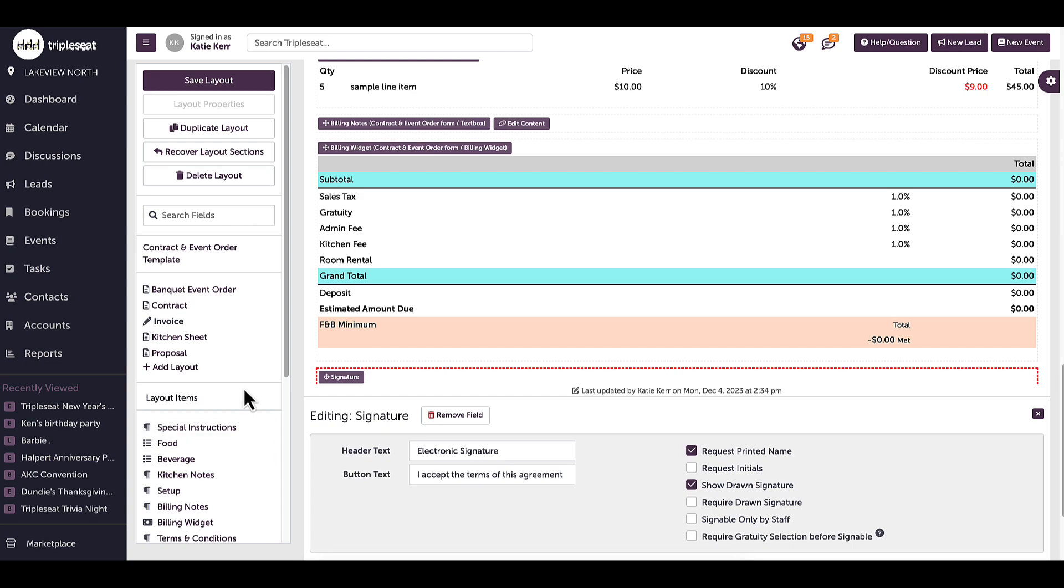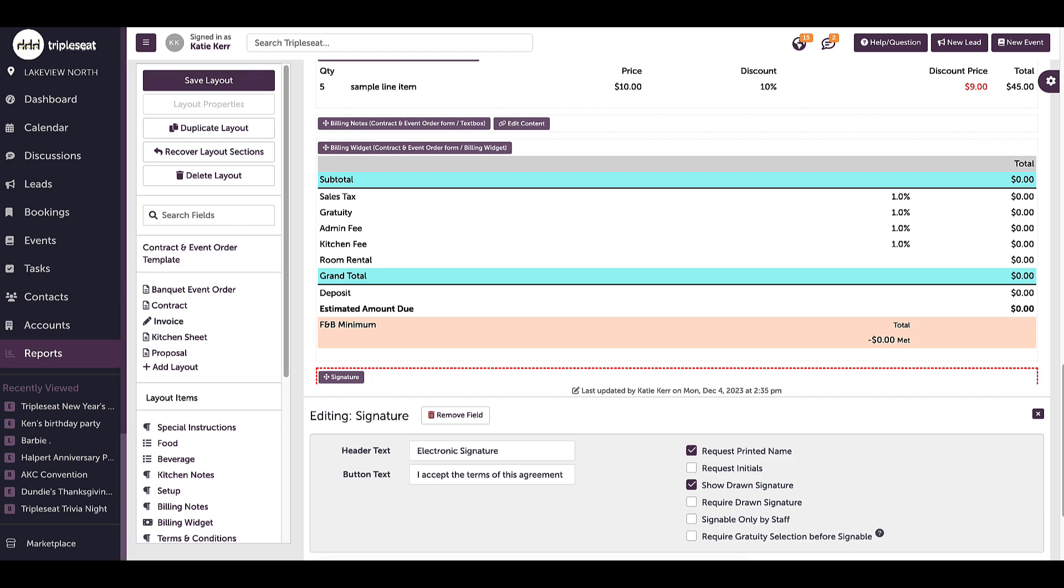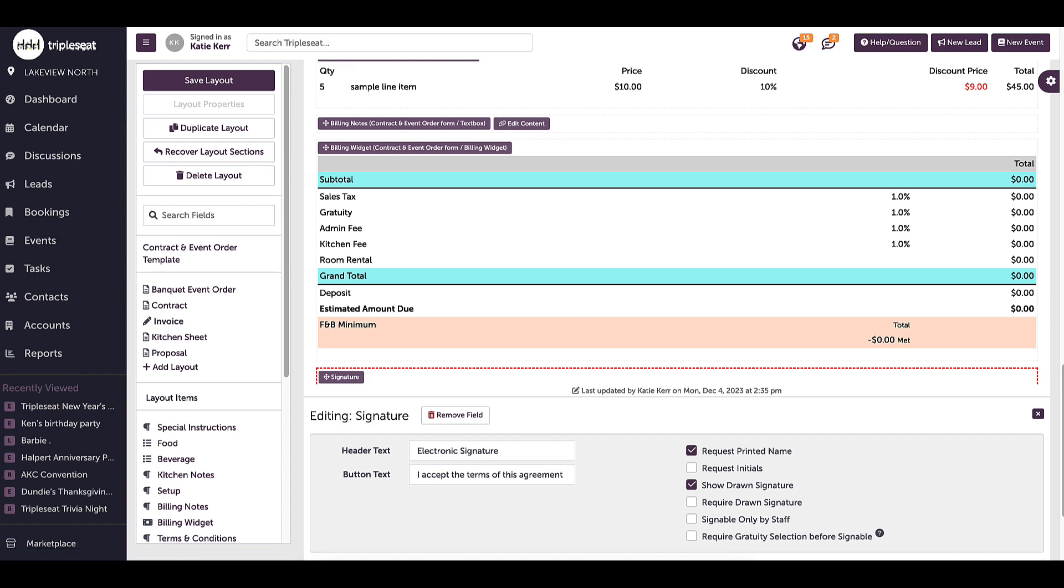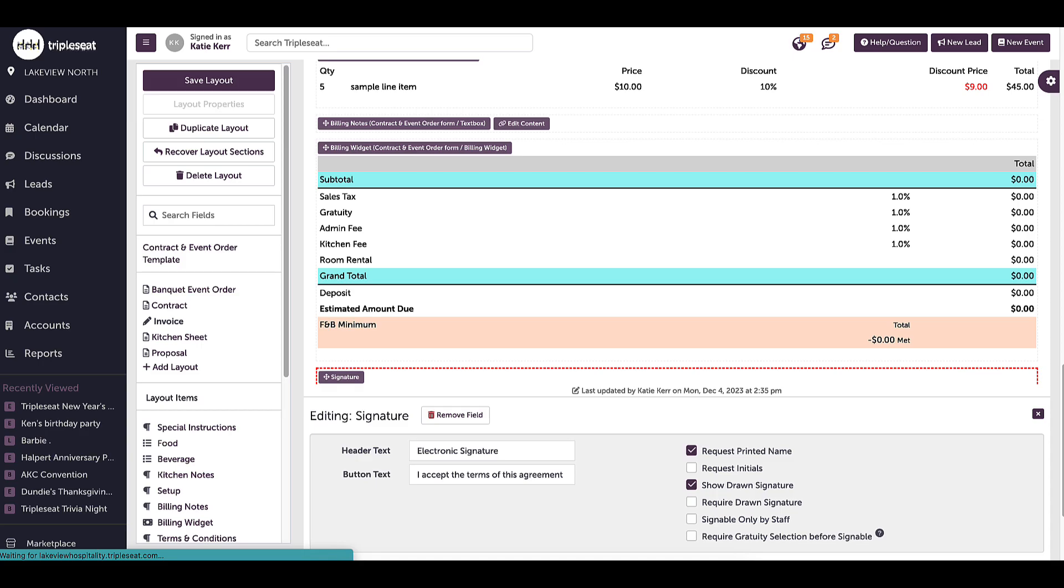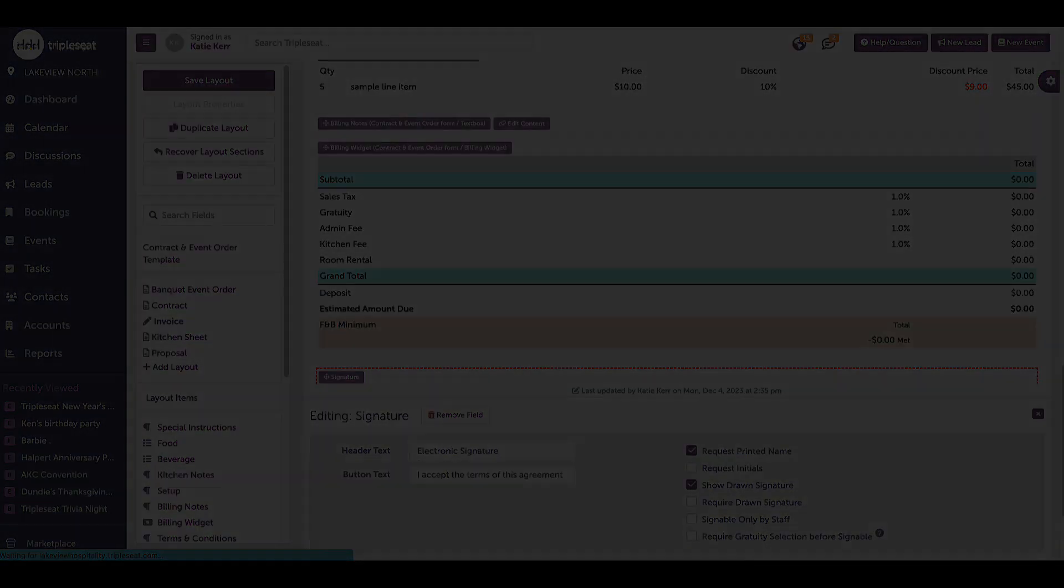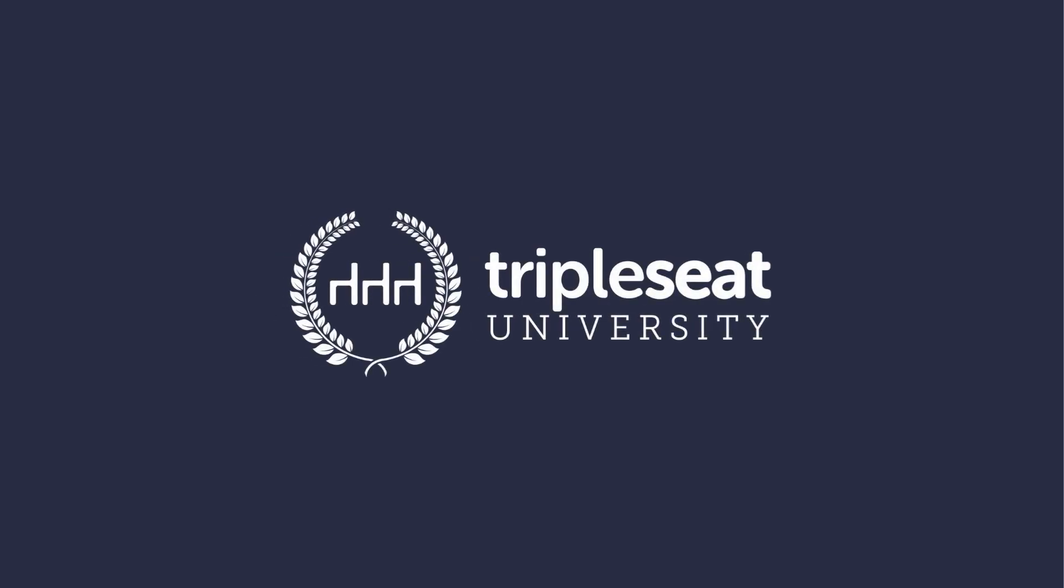Once set, I will click save at the top left corner. To make a one-time change to an event, make sure to watch our previous video called Document Templates and Layouts, Front End. And, if you have any questions, please reach out to the support team, support at triple seat dot com, or by clicking the help questions button at the top right corner of any screen in Triple Seat.